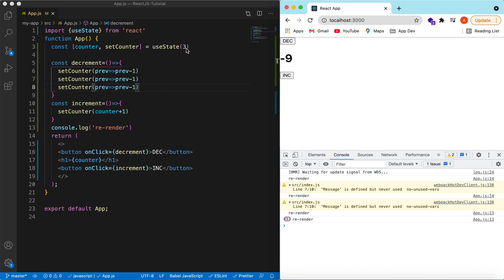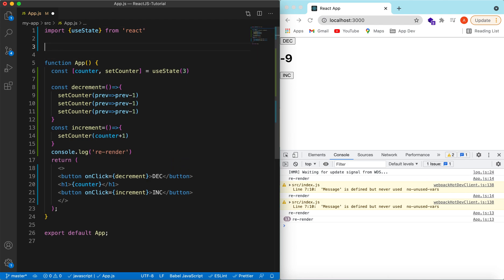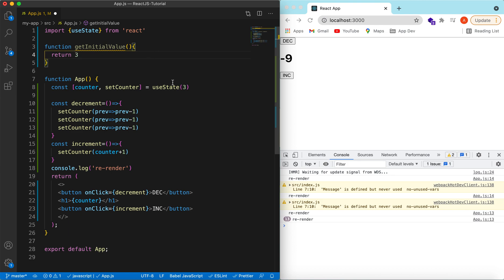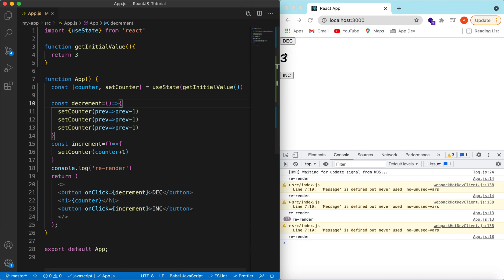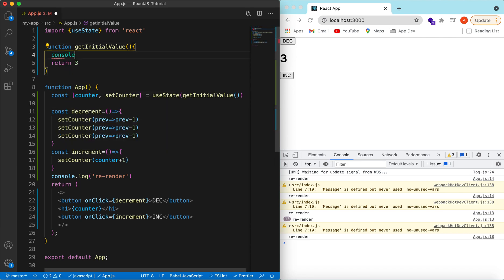Also, when we pass the initial value directly to useState, on every render of the application it re-initializes. To elaborate: let's create a function called getInitialValue that returns three, and call it inside useState. Save and refresh — it returns three correctly.